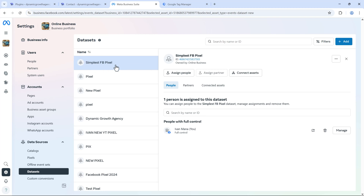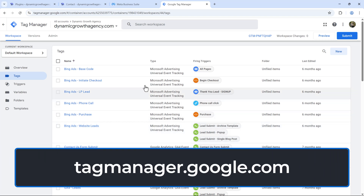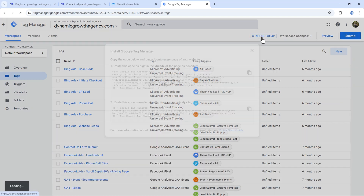The second thing we need is Google Tag Manager, which will make the process so much easier. If you don't already have a Google Tag Manager account, head over to tagmanager.google.com and follow the steps — it will ask you a few questions and it's super easy to do. You'll then get a prompt with code that you need to put on your website.